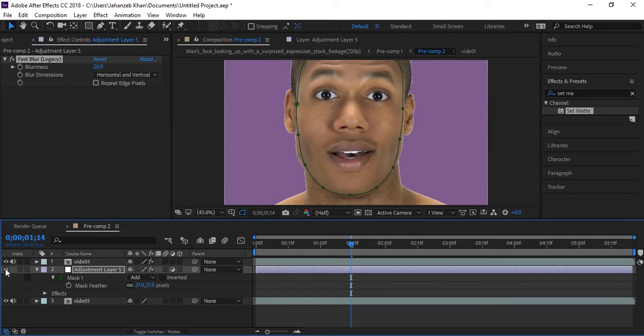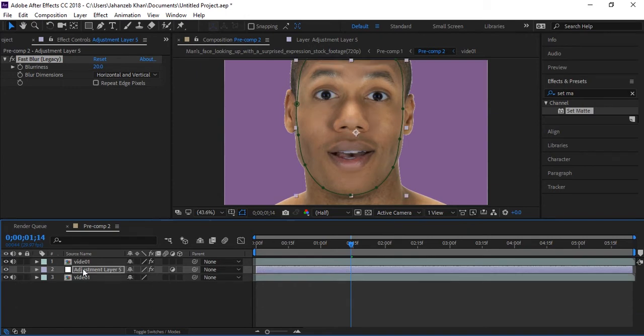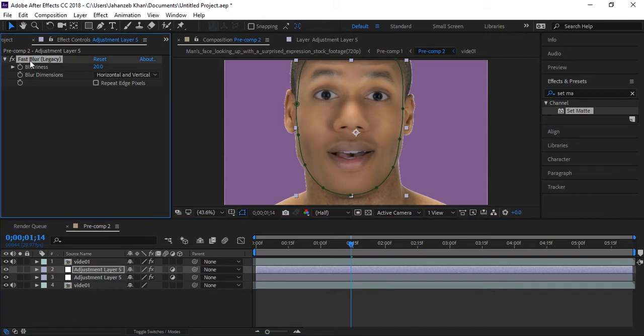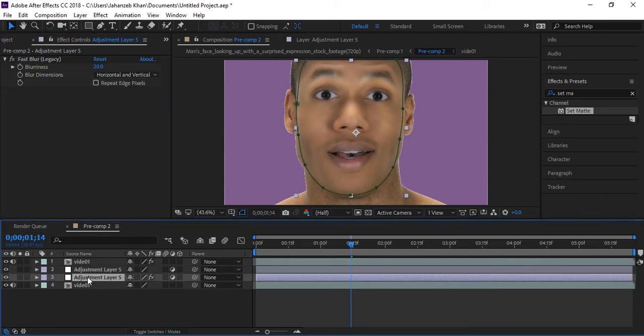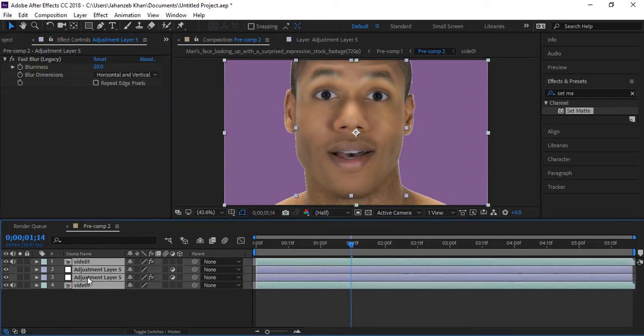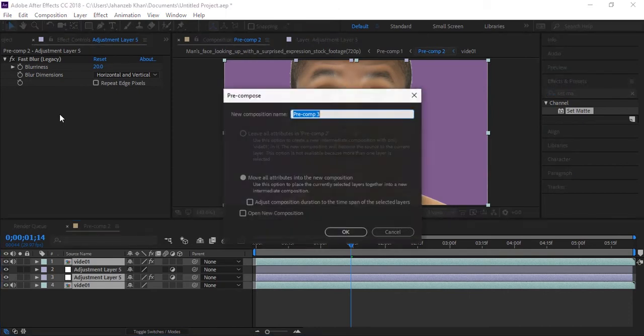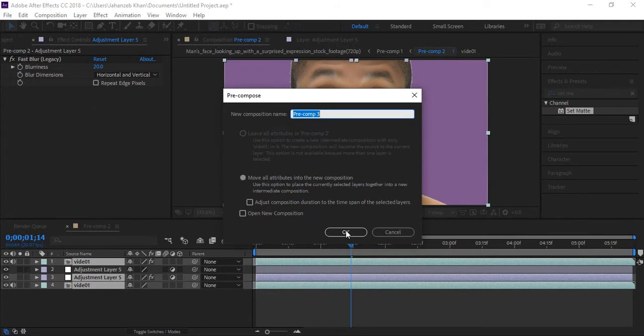Duplicate this adjustment layer again, remove fast blur from this one. Select all layers and only leave this one which we have duplicated right now and remove blur effect from it. Now pre-compose these all layers and hit OK.